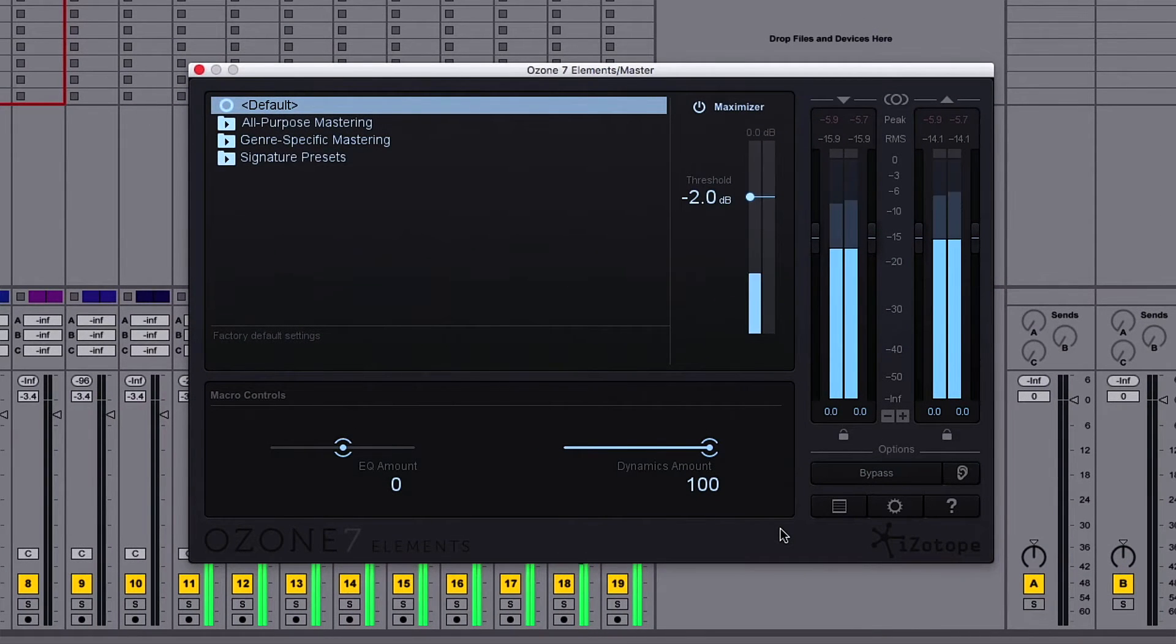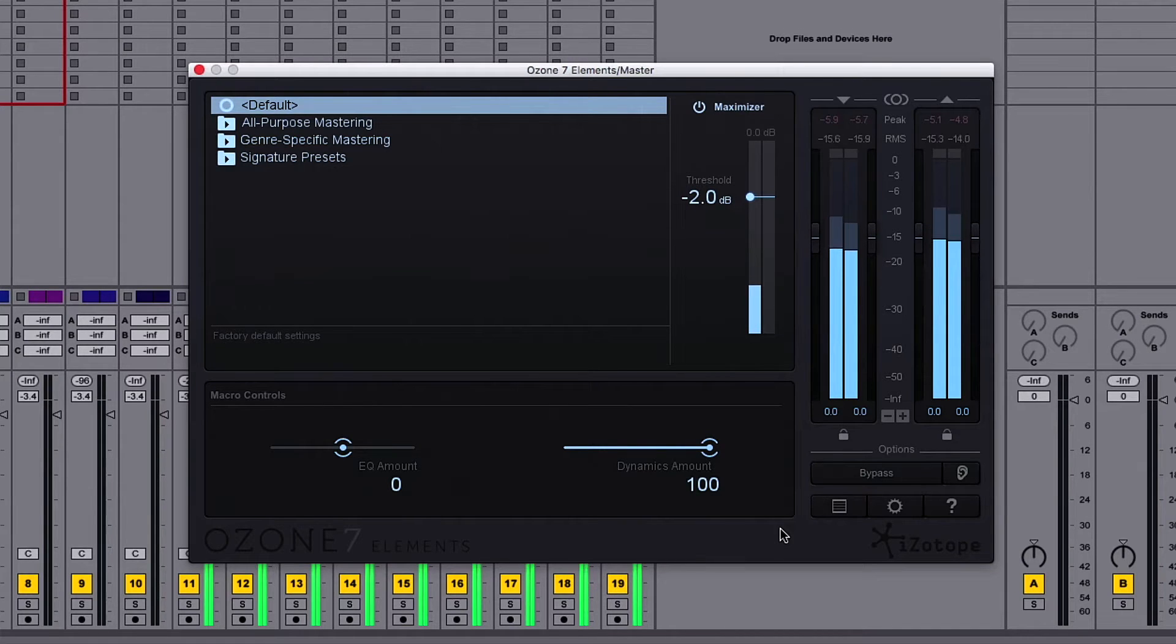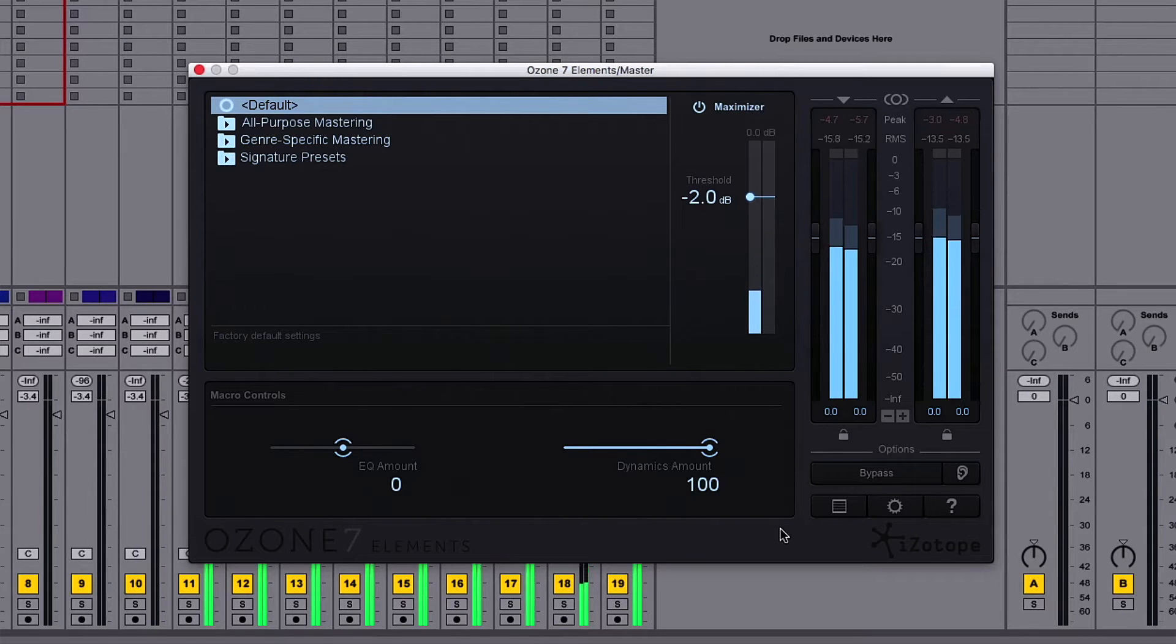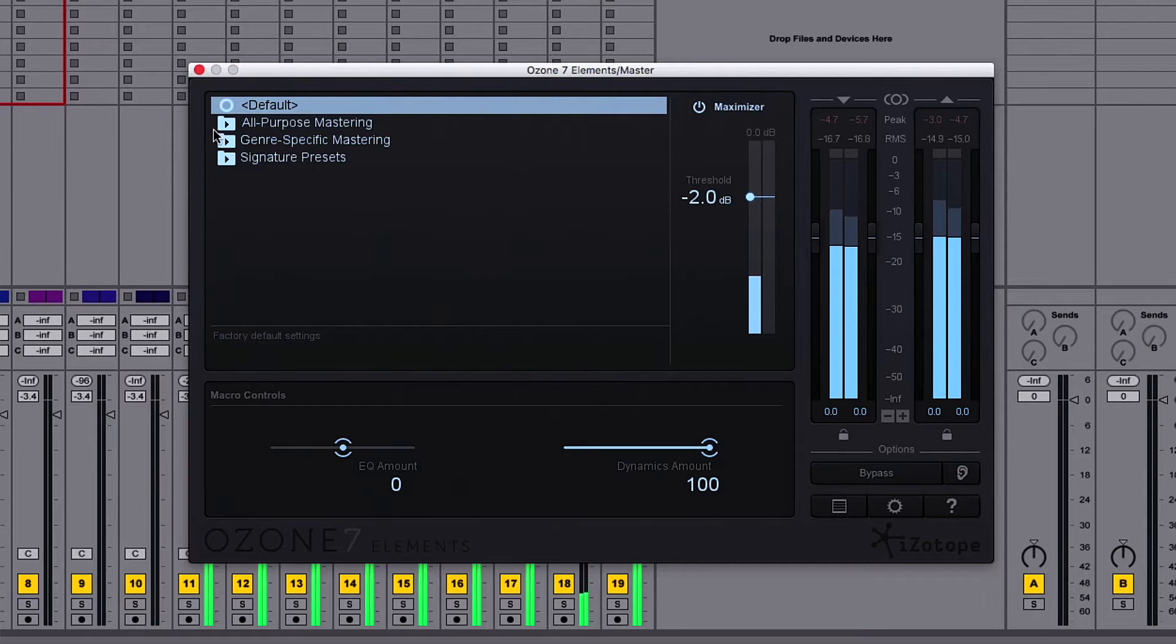When we open Ozone 7 Elements, we'll see the preset browser and a number of controls. We can use Ozone's transparent limiter in default mode or choose from one of over 70 presets as a starting point. Let's do just that.